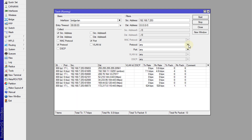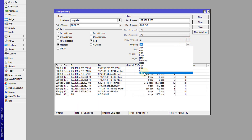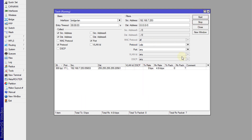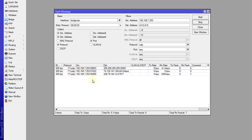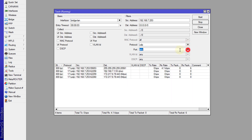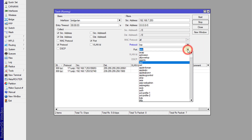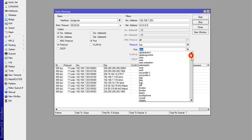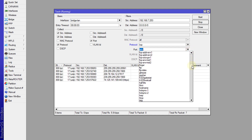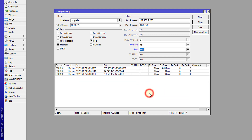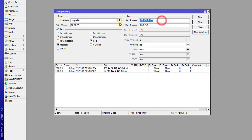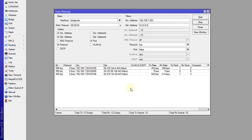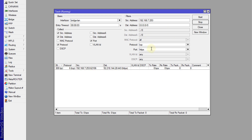You can drill down even further by choosing the type of protocol. For example, if I select UDP and hit Start, it will show me the UDP traffic. You can also choose a specific port — say TCP with HTTPS — and hit Start. You can then see all the HTTPS traffic on the network for this particular user.